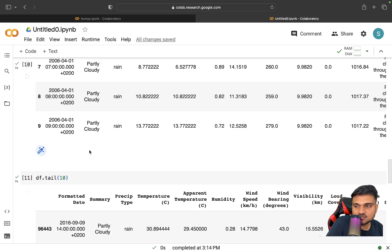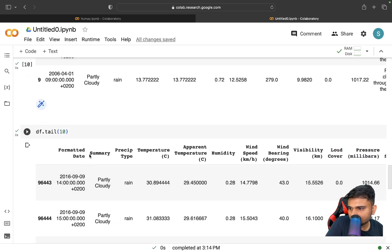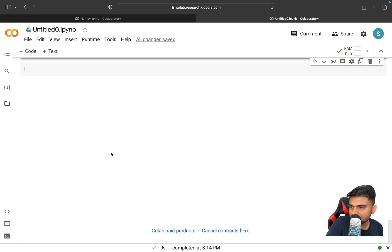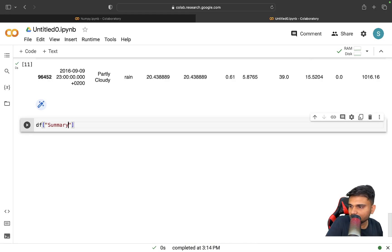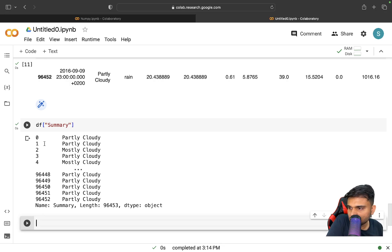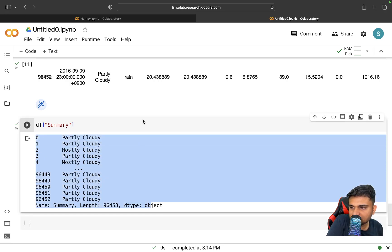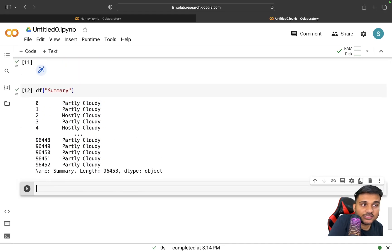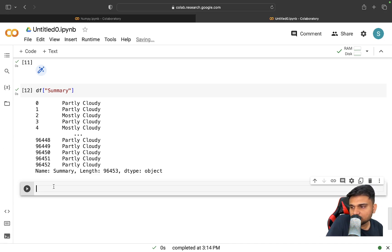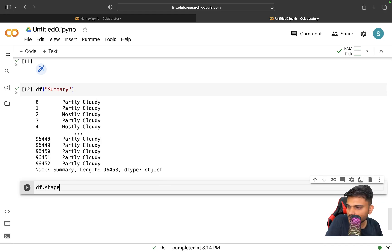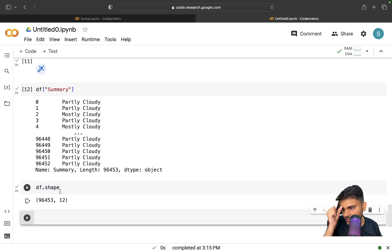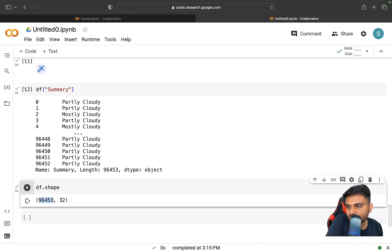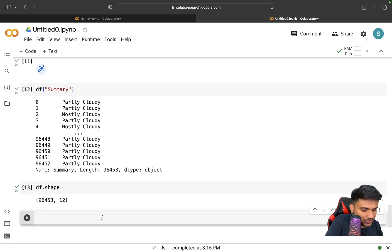If there is a column named 'summary', you can do 'df['summary']' and you'll see a list of all the summary values. So to get details of a particular column across all rows, you use 'df['column_name']'. The DataFrame also has a shape — you can see there are 96,453 rows and 12 columns.